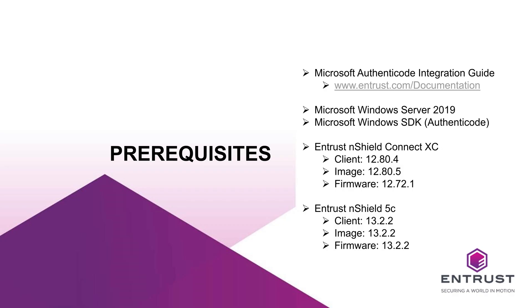To prepare for the integration of Microsoft Authenticode and Entrust nShield HSM, I performed the installation using the following recommended products and versions.